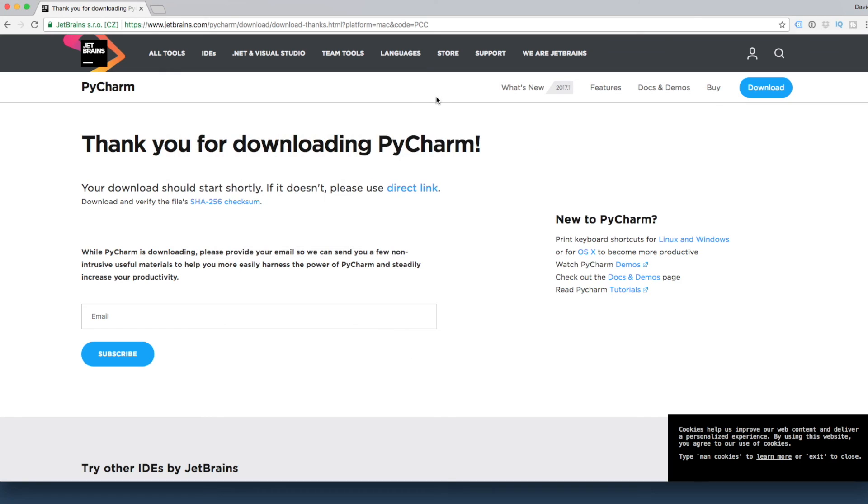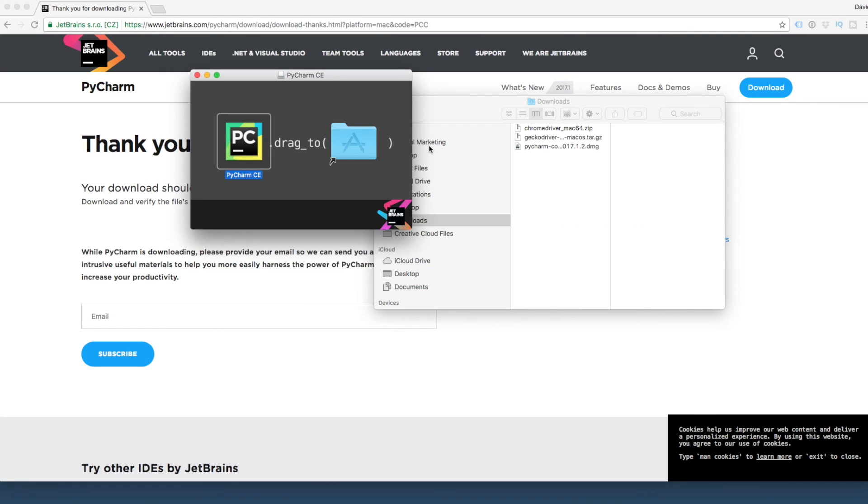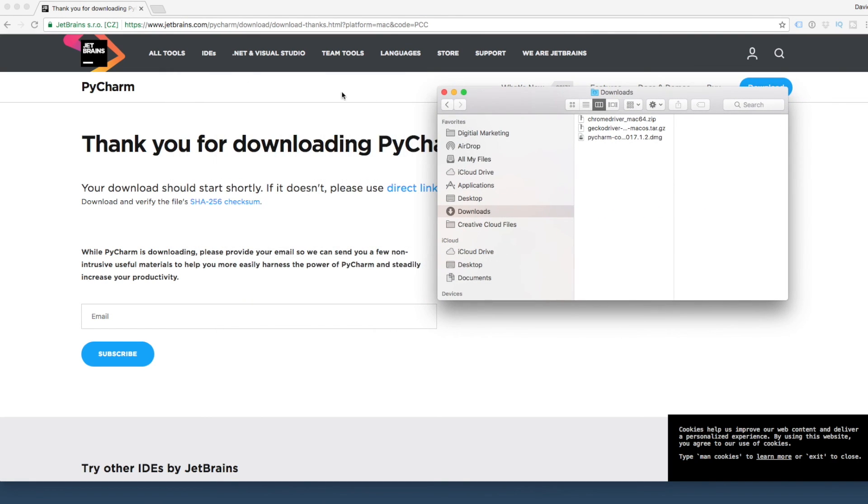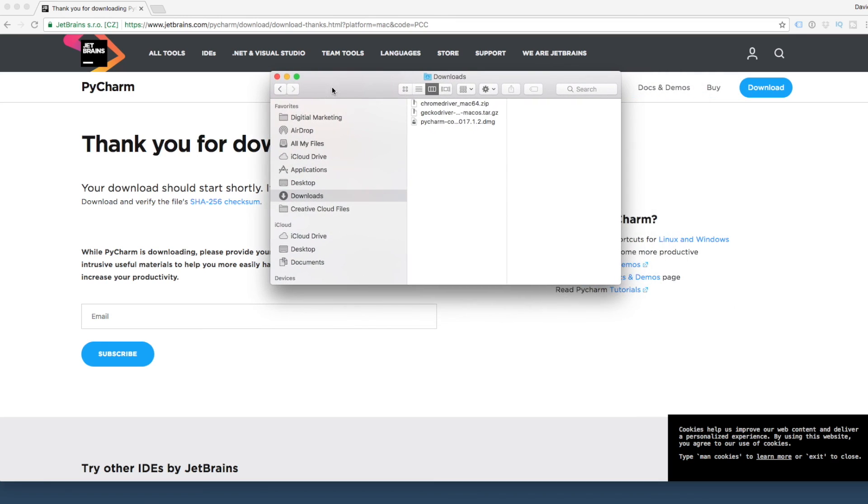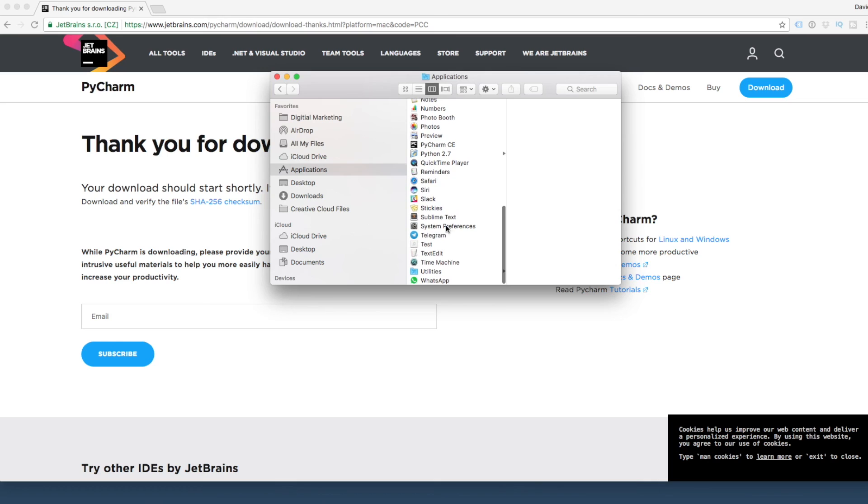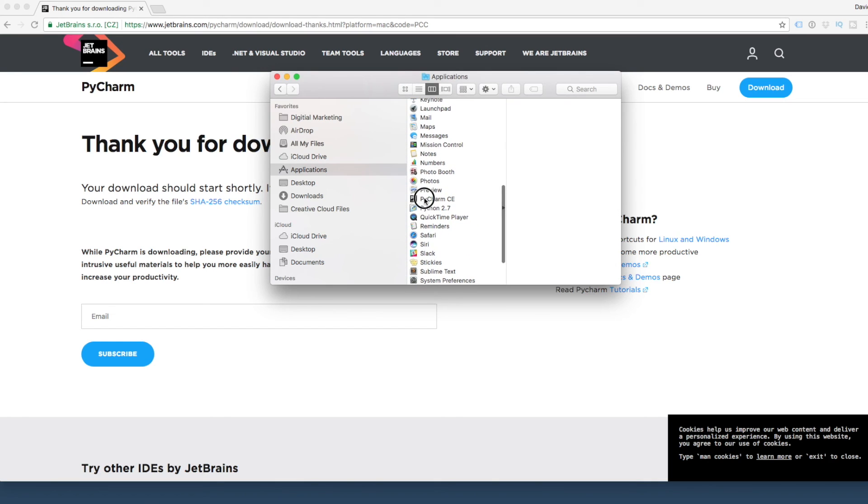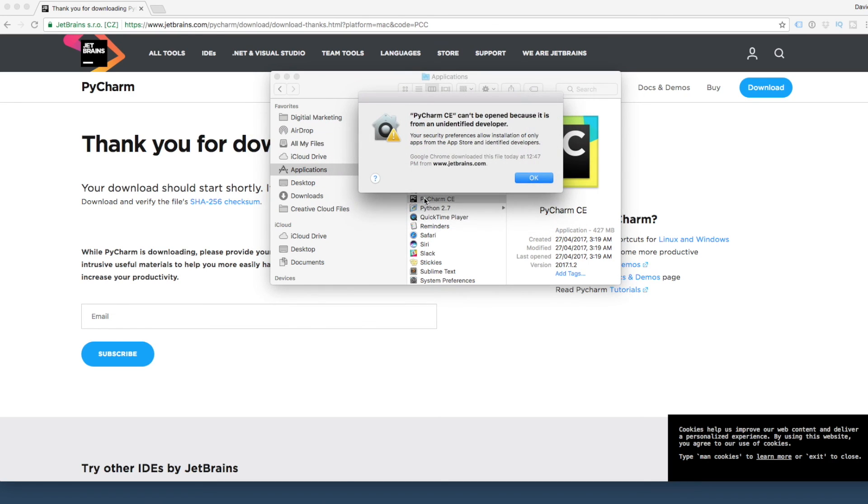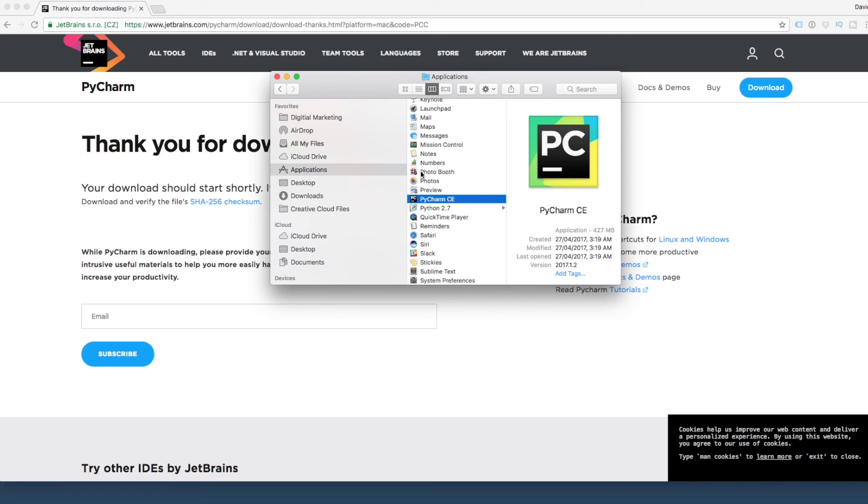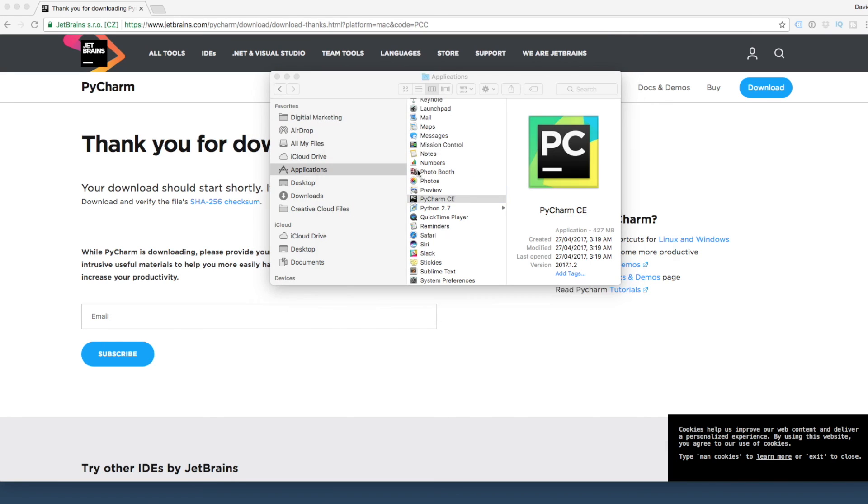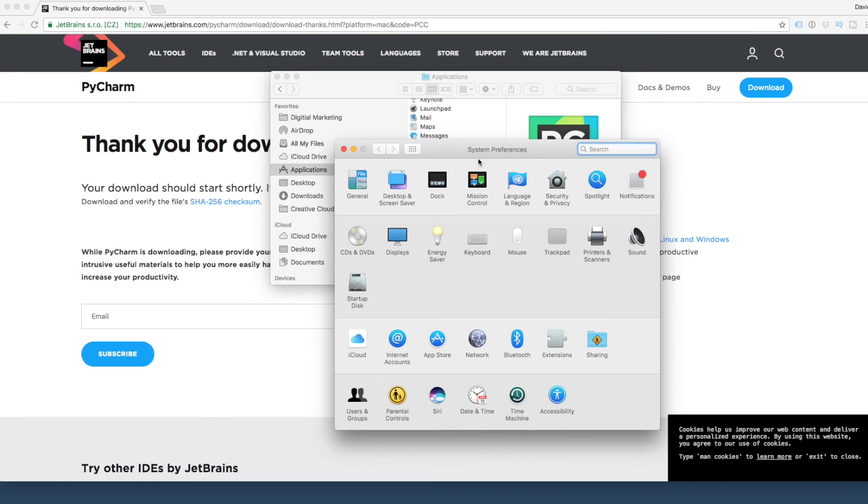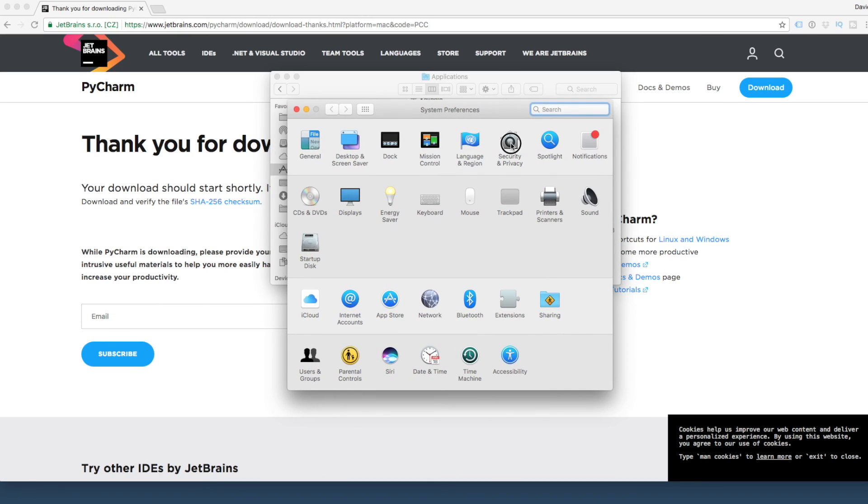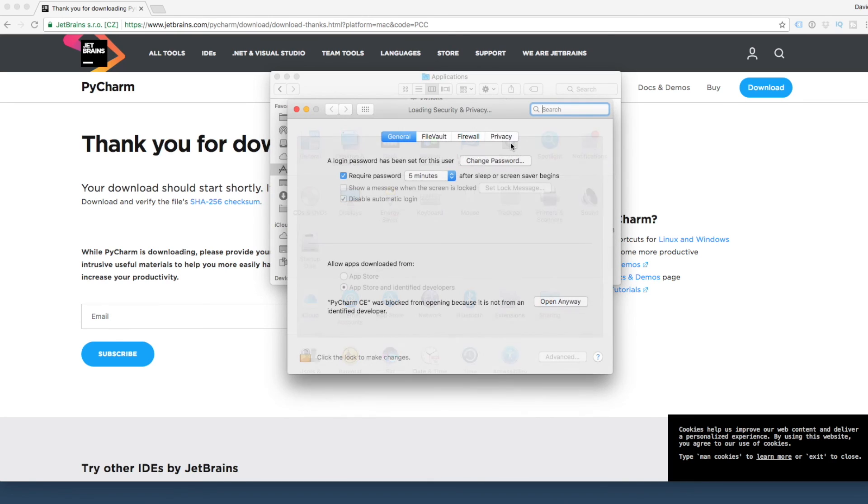Let's just get rid of that window, into applications. PyCharm. It's going to try and open. It's saying can't be open because it's from an unidentified developer. That's okay, we just open up our preferences, System Preferences.